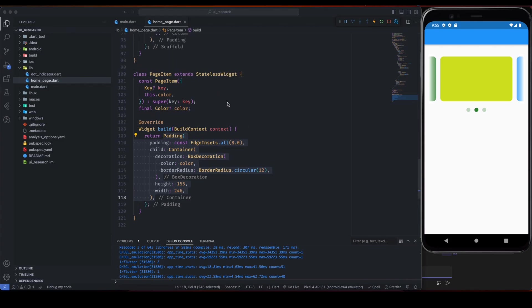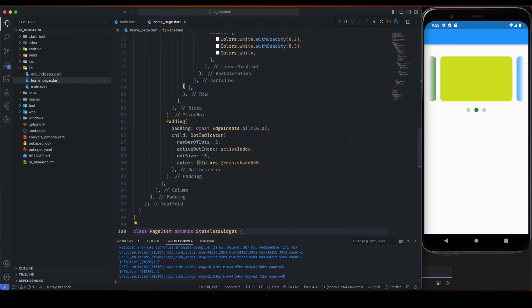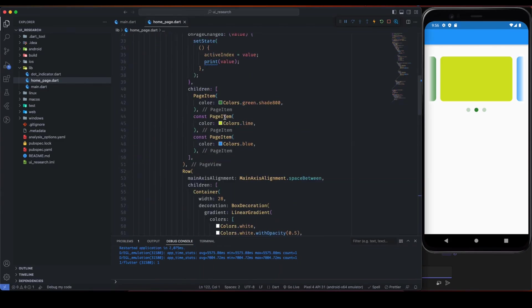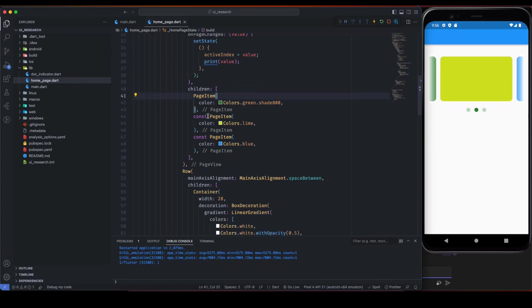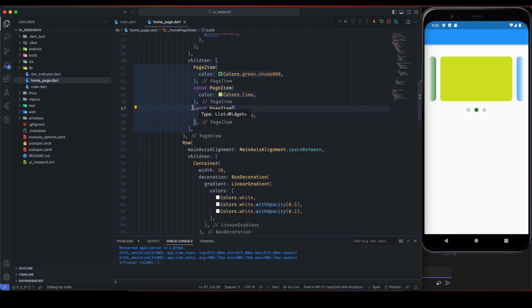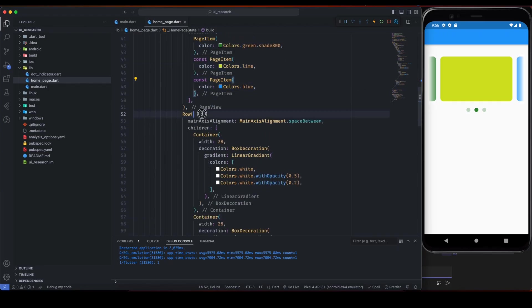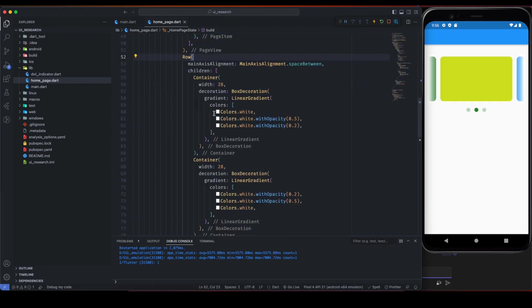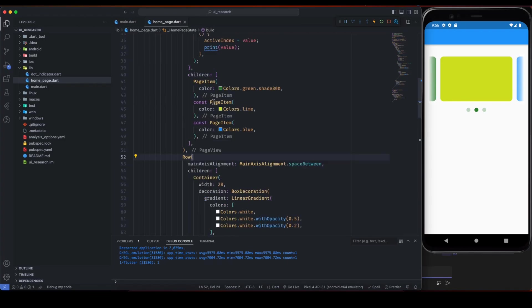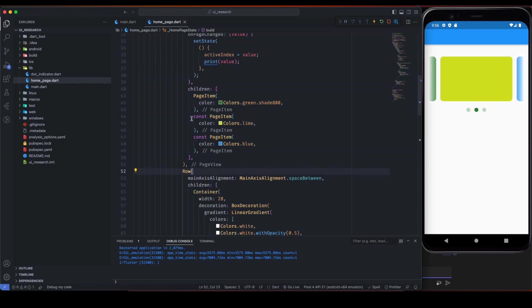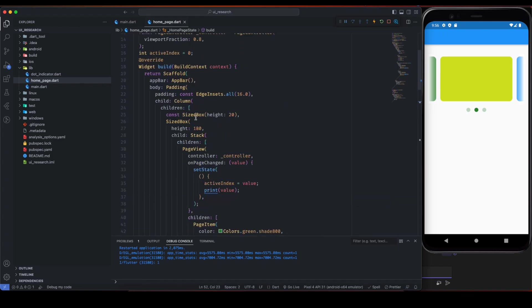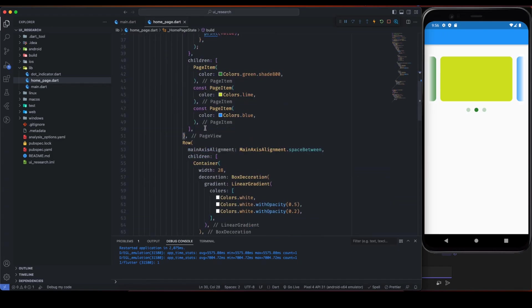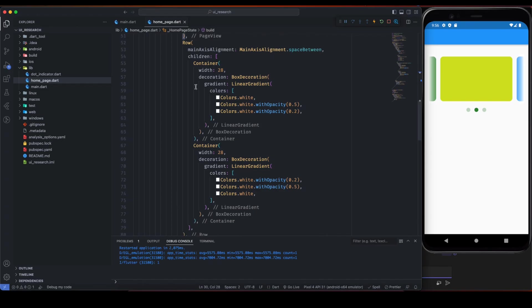It will differ in your case, like it will be an image or any other component that you want to show in this slider. So this is just a dummy page item. Inside the children you can give any widget or anything you want. Now you can see this row that is for this faded effect on the previous and next.